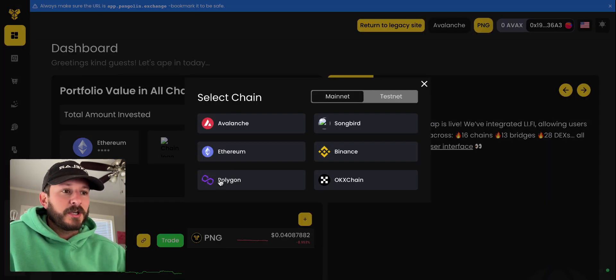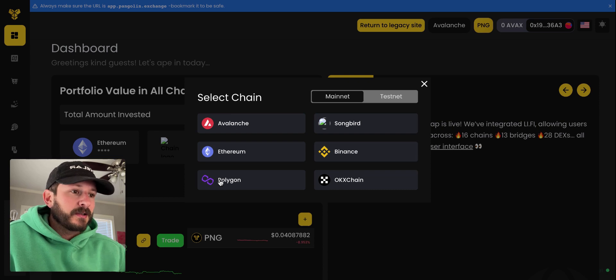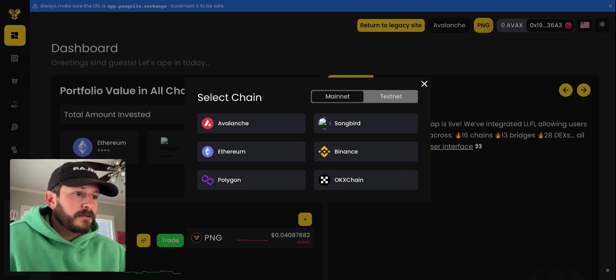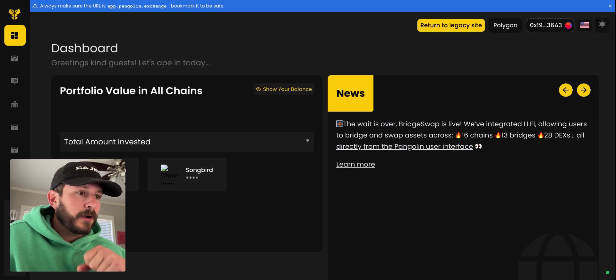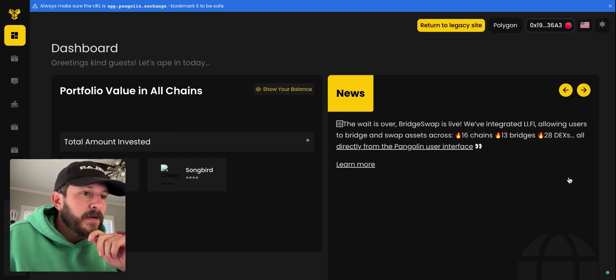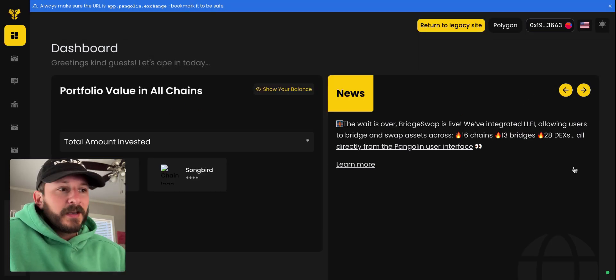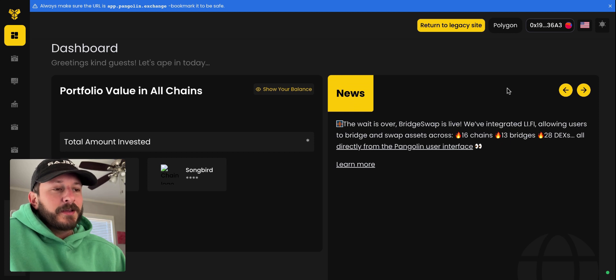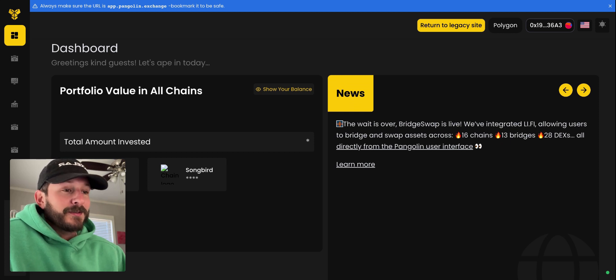We'll just go to chain, select Polygon, switch network. And now we're connected to Polygon on Pangolin.